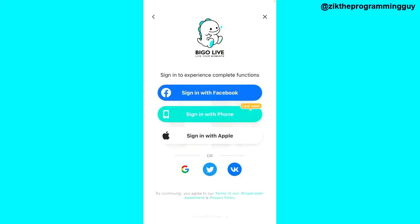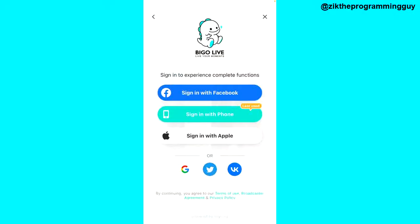This screen will ask you to sign in. If you forget your password, the most likely scenario is that you're using your phone number — because if you're using Facebook, you just use your Facebook password, and if using your Apple ID, you use your Apple ID password. So it's mainly phone number users who are likely to forget their password.